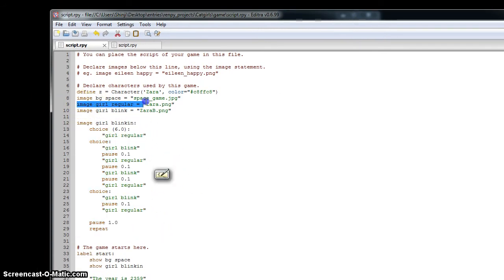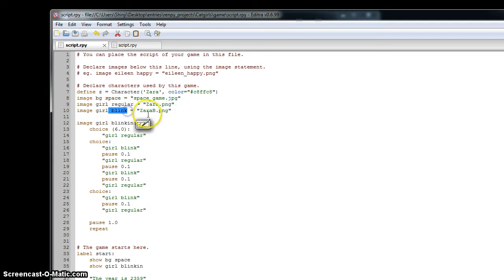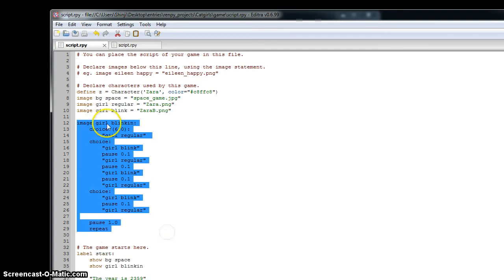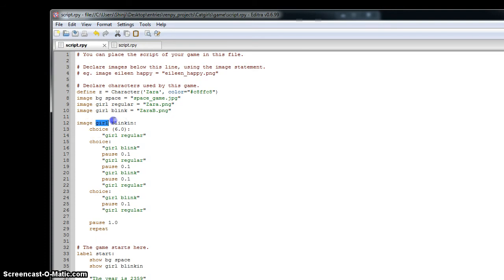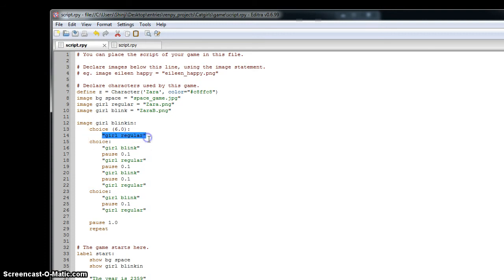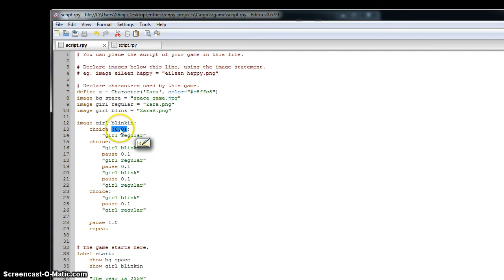You've got the two images — one with her eyes open and one where she's blinking. Then you write a name for this animation, which for me is called 'girl blinkin', and then you have these different choices. The first choice is the girl just sitting with her eyes open, that's 'girl regular', and this number right here is a multiplier that increases the likelihood of this choice being chosen.